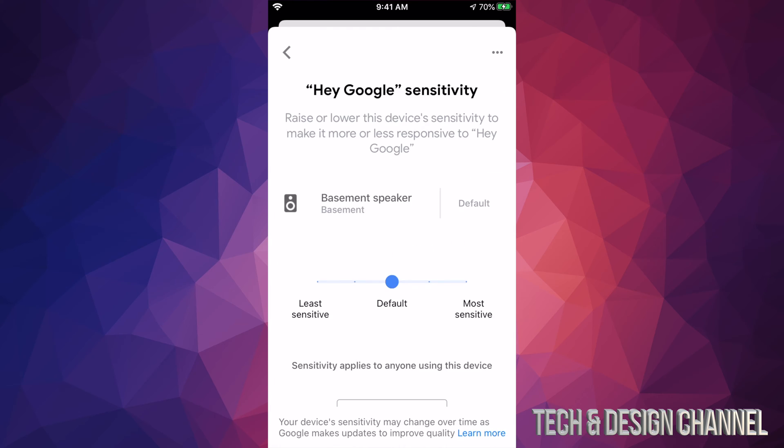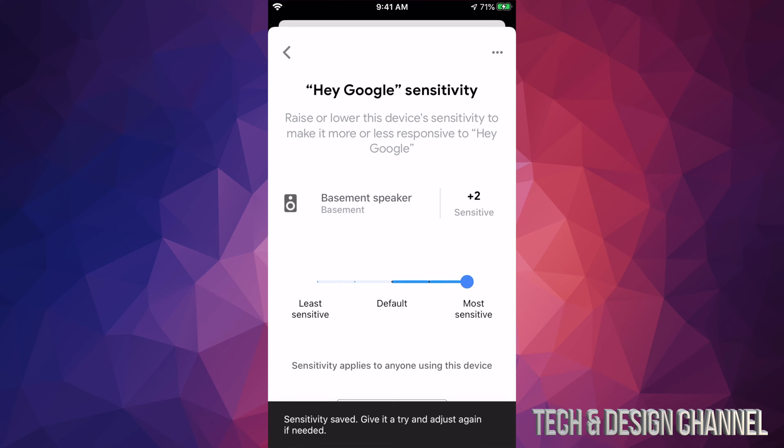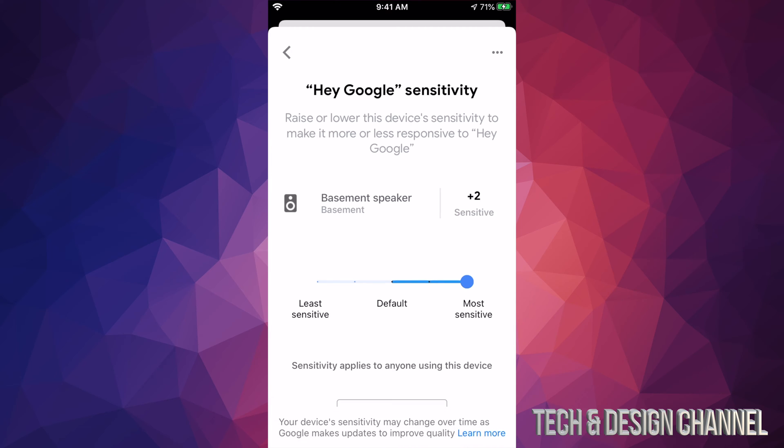And from here, we can adjust it. So maybe it's not picking up on you guys. Maybe you guys have to constantly yell at it. This is how to make it more sensitive. So we can bring it all the way up plus two. So now it's going to be very sensitive and it's the most sensitive that it can get. This will fix any problems you're having.